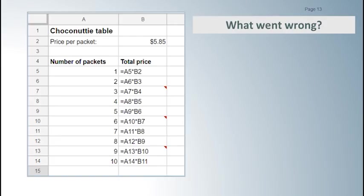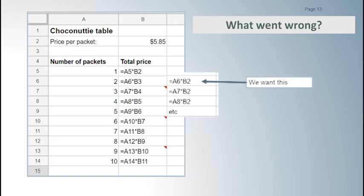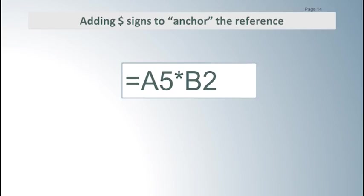We want the formulas to say A6 times B2, then A7 times B2, then A8 times B2, etc. Those references were relative which meant that they changed according to their position when they were copied. So we have to do something to stop the B2 from changing as the formula is copied into other cells. We want the reference to the cell with the price to stay the same all the way down the column, so we need to make it an absolute reference.